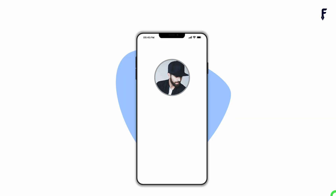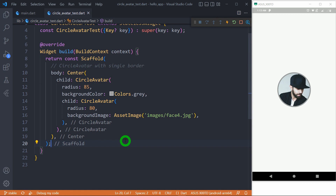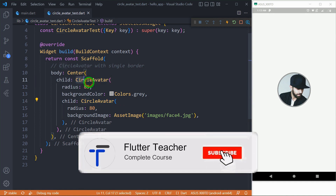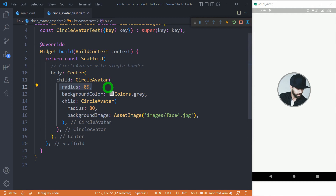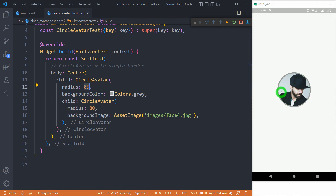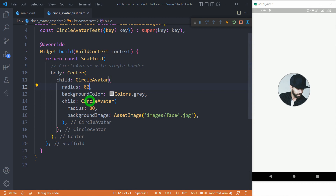Now let's see how to create a CircleAvatar with a single border. The simplest way is to wrap your CircleAvatar inside another CircleAvatar, where the outer CircleAvatar has a slightly larger radius than the inner one. In my case, I used 85 for the outer and 80 for the inner, giving a border of 5 pixels thickness. To decrease the thickness, simply decrease the outer radius — for example, using 82 gives just 2 pixels. To manage the border color, set the backgroundColor of the outer CircleAvatar.